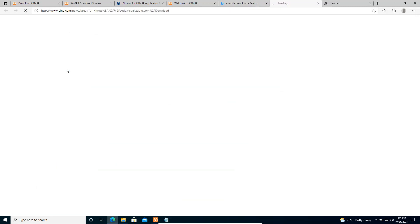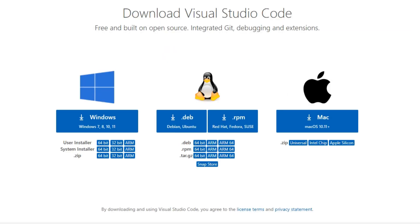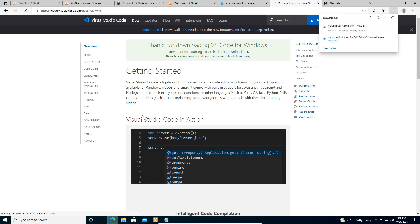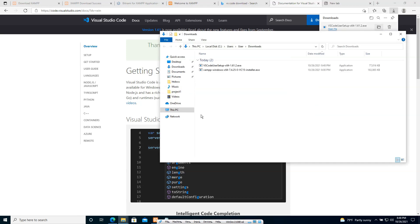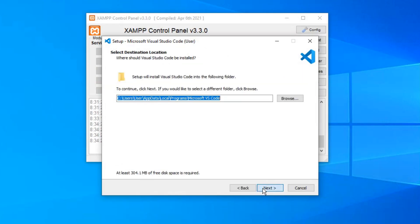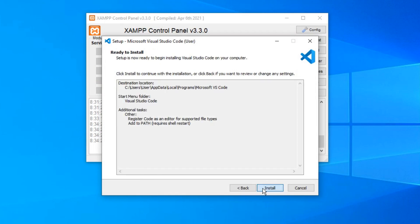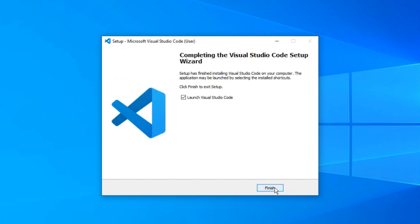Let's download VS Code. On the download page you have several options — Windows installer, Linux installer, and Mac installer. We're going with Windows, so let's click the Windows installer. The download starts and completes. Let's go to the download folder, run the VS Code exe file, click Run, click Accept, then Next. We'll install to the C drive — Visual Studio Code. Let's click Install. Now it's almost done, let's open VS Code.